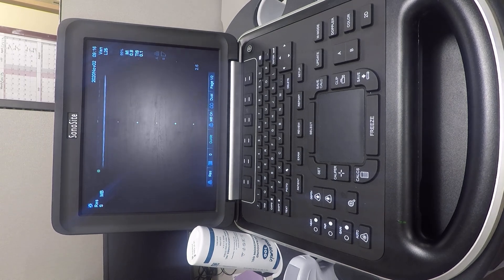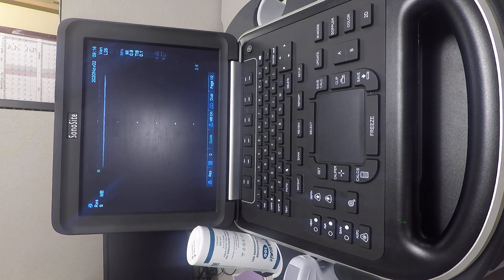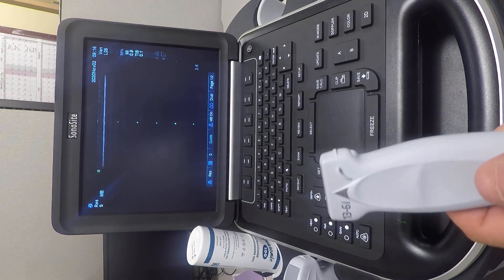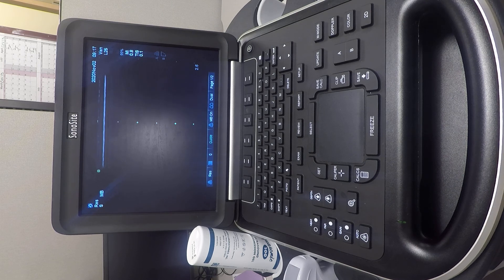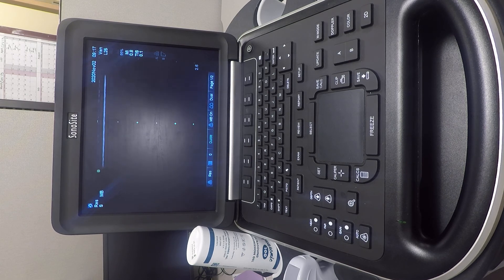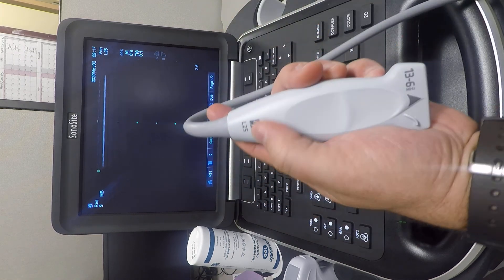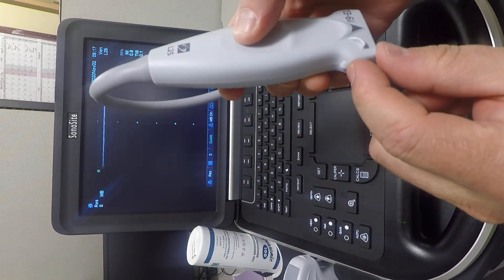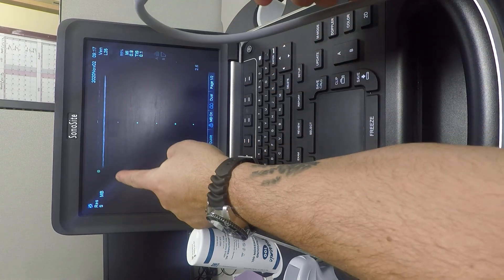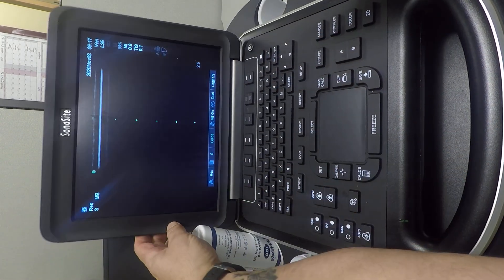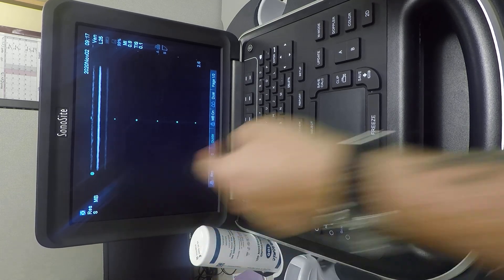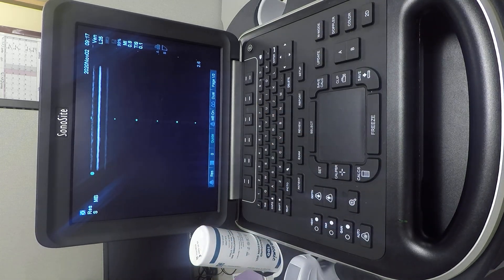Alright, step one: do not drop the probe. We'll do an anatomic overview and how to get what you're trying to look at. Lots of jelly — the probe position bump up here corresponds to the green dot up there on screen. Let's dive in.